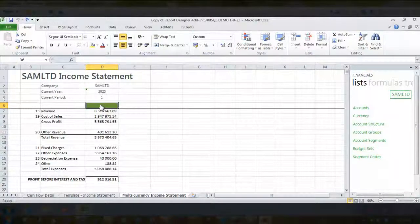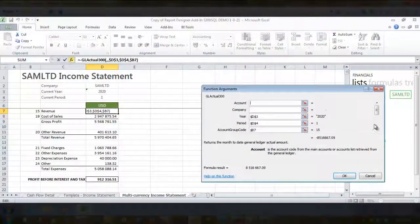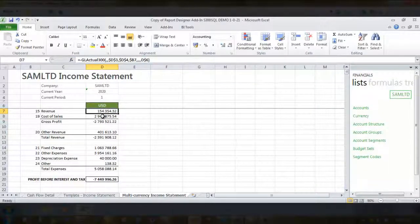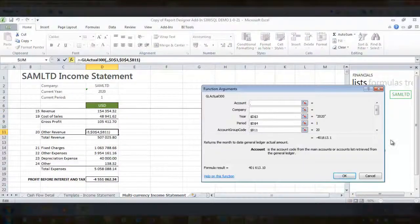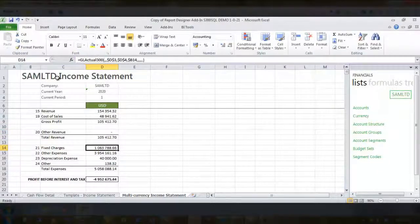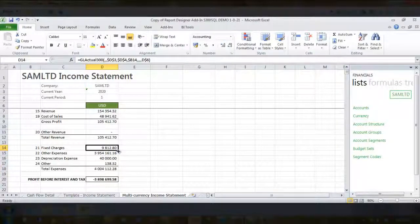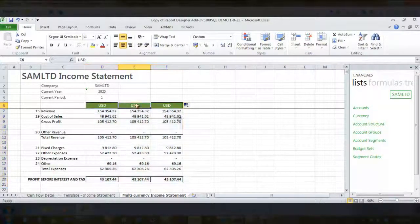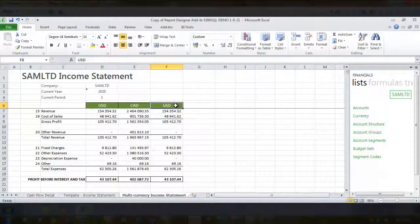Multi-currency reporting is available in SAGE 300 and 500 ERP. For this example, we'll use SAGE 300 ERP demo data. Easily create multi-currency reports, allowing you to create reports in the currency of your choice. You can then view different currencies side-by-side. Simply copy these columns across and update the currency code. Notice how the amounts dynamically change.